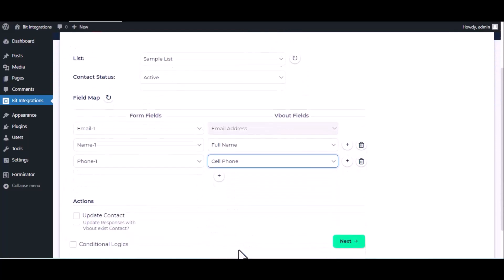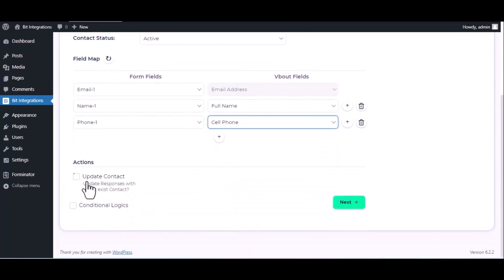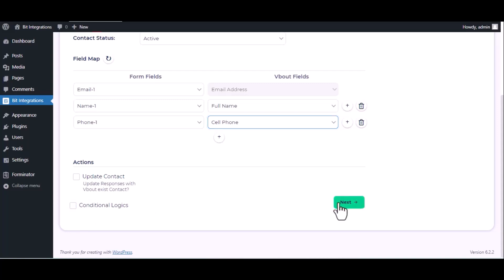Here are the advanced features available for you to utilize according to your specific requirements. Here is the conditional logic. You can use it if you want. If the condition matches, then the data will send to Vbout. Then click next.